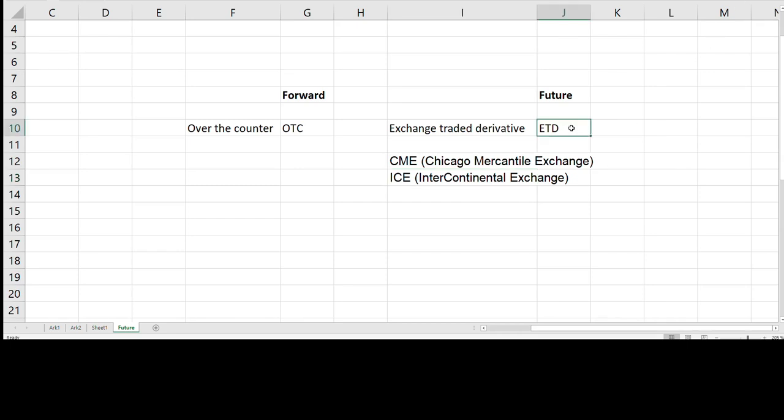Future contracts fall into the category of ETDs which is short for Exchange Traded Derivatives and forward contracts falls into the category of OTCs which is short for Over-the-Counter Products meaning that they are traded without an exchange.